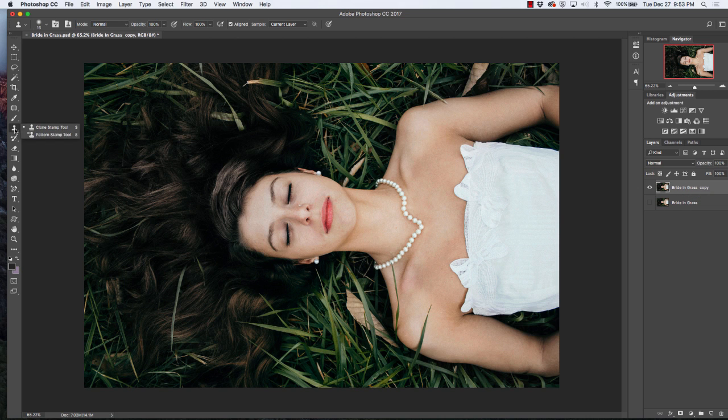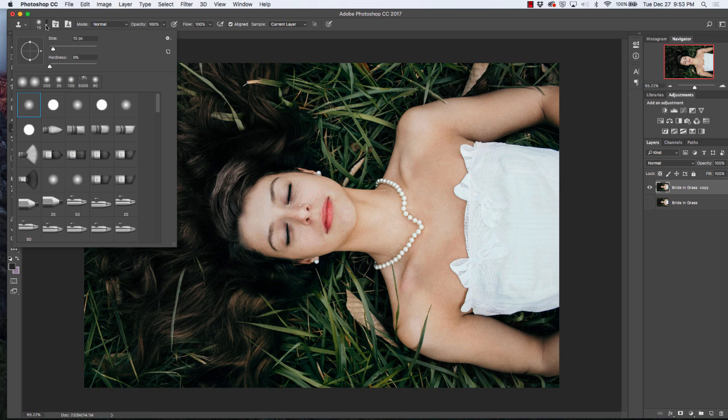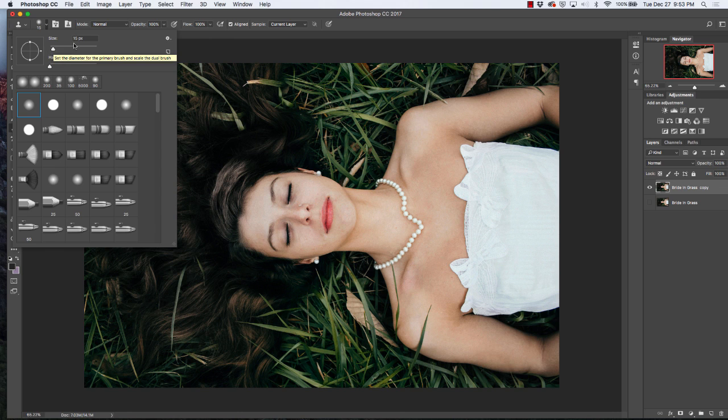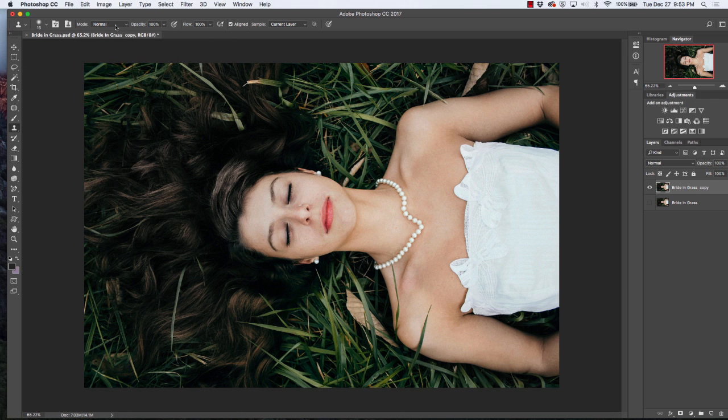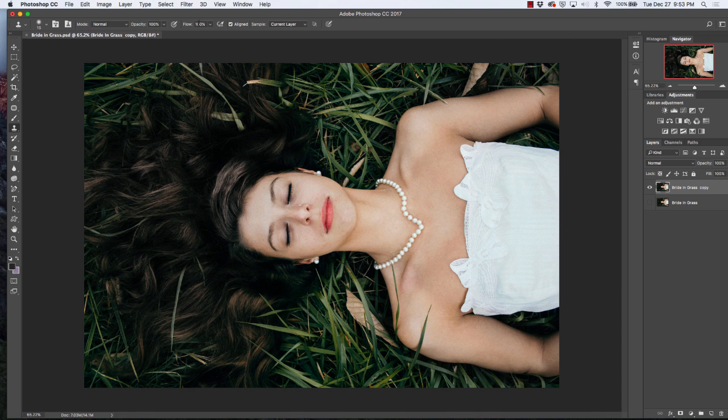Select your clone stamp, then select the size of brush you'd like to use. I'm going to use a fairly small brush, 15 pixels, and I'm going to have my hardness all the way down. I'll keep the mode normal, the opacity and flow at 100 percent, and I'm going to sample from my current layer.